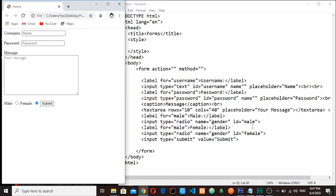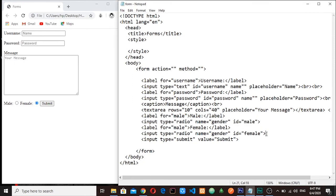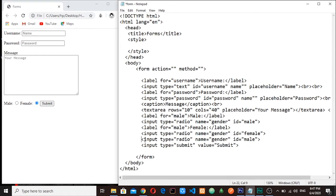Okay guys, checkboxes allow users to select one or more options. Let me put a checkbox here. Let me copy the input that we have here and then I will put the checkbox immediately after the last radio button.